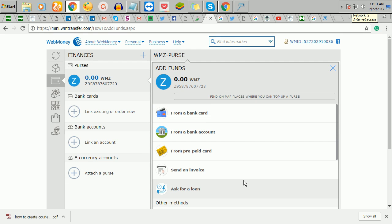Thank you for watching this video on how to open a WebMoney account. Thank you.